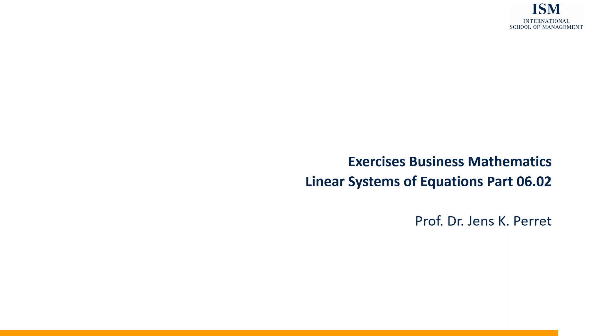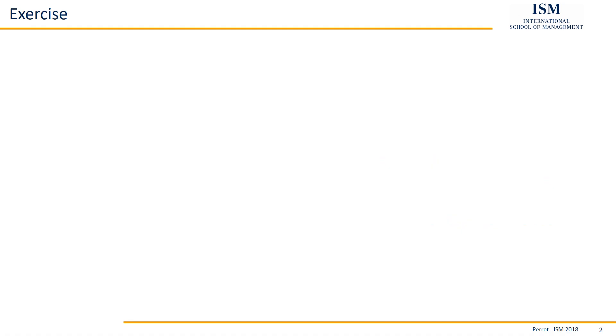Welcome to another unit of the ISM exercise set Business Mathematics, this time with a unit on linear systems of equations. Let's take a look at the exercise.